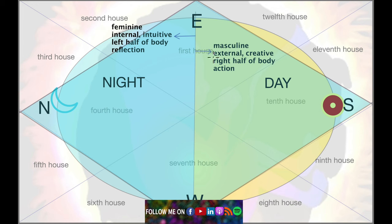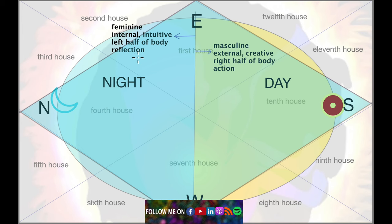The right half is masculine — it is external, what you play out in the external world, ruled by the sun. It is creative as opposed to intuitive, meaning you go out and create things. Creative doesn't necessarily mean arts and music; you can create in engineering, science, or psychology — creating things outside in the world. The right half of the body is where you give out your energy; the left half is receiving. It stands for action as opposed to reflection.